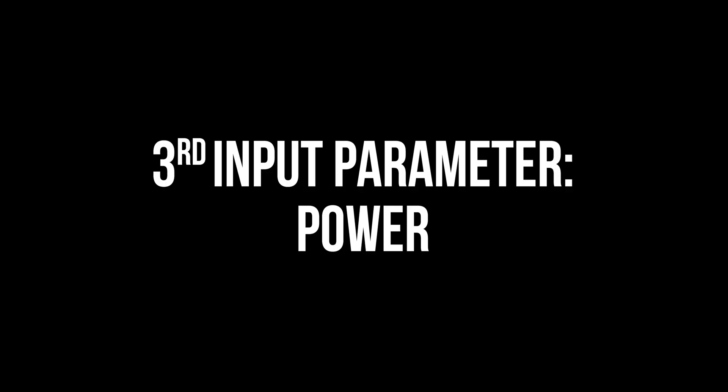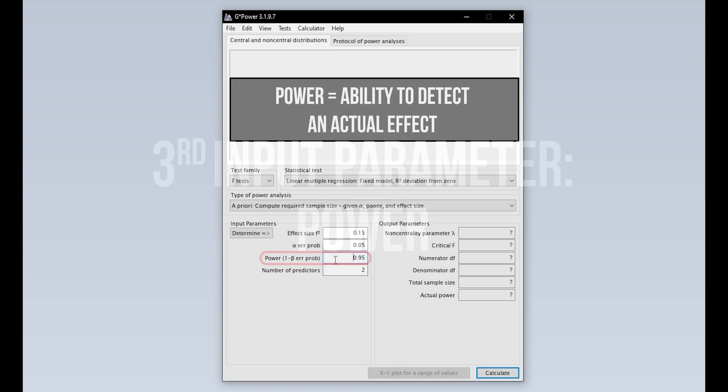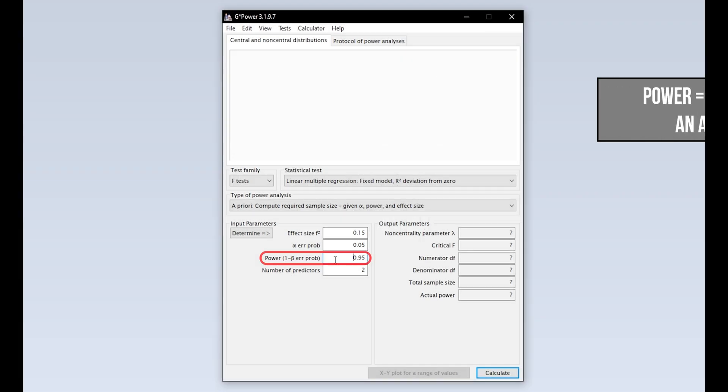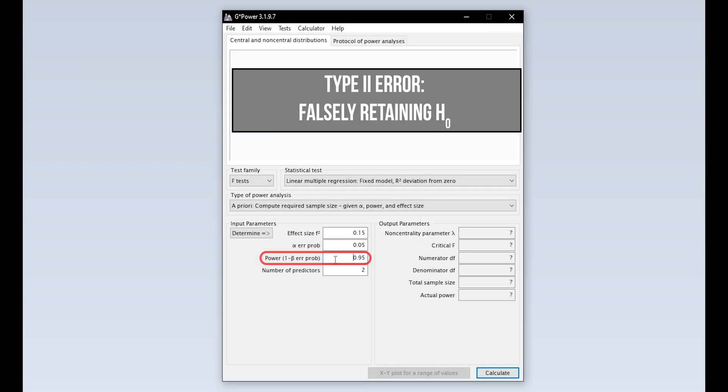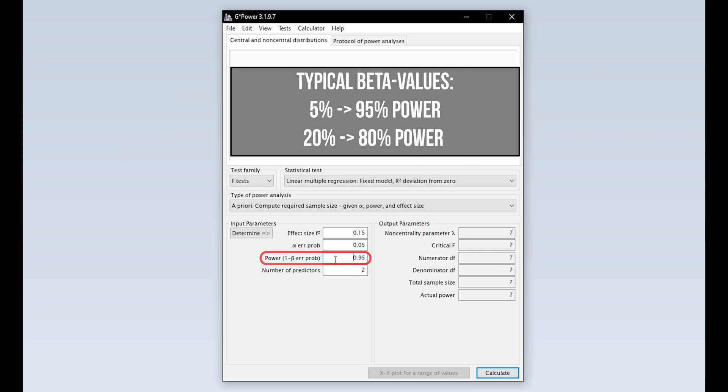The third input parameter is power. Power equals 1 minus the beta error probability. Beta error is the Type 2 error. In short, this means falsely retaining the null hypothesis. 95% power is typical, meaning you have a 5% Type 2 error probability.